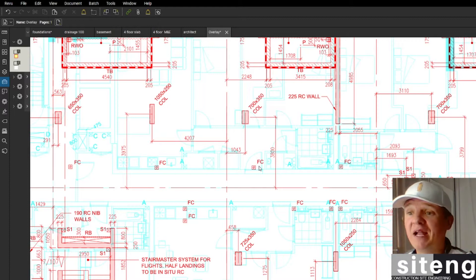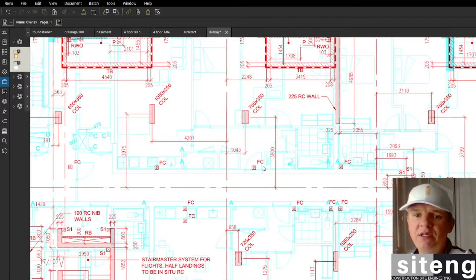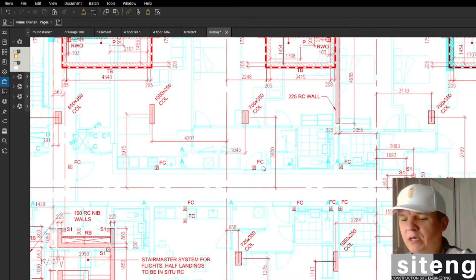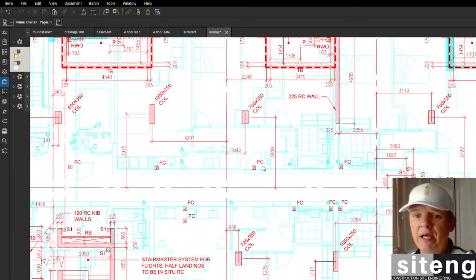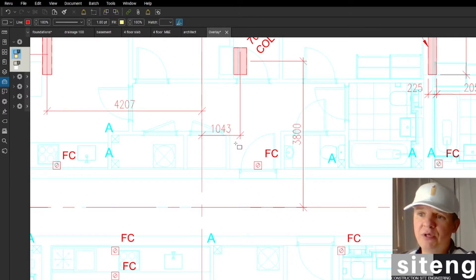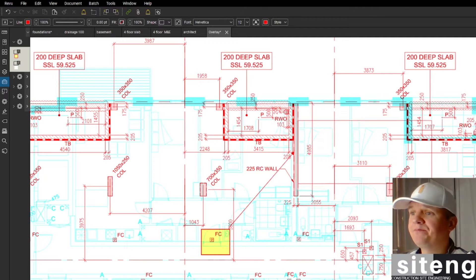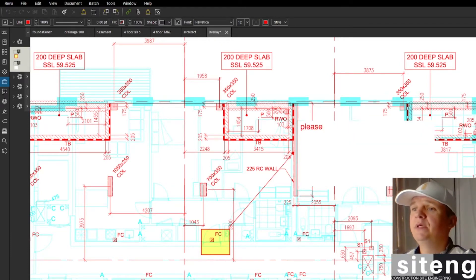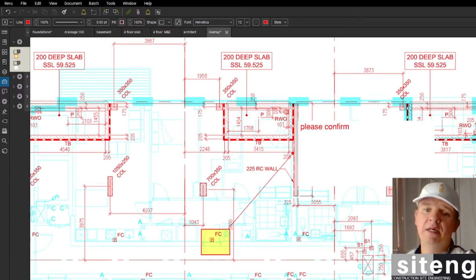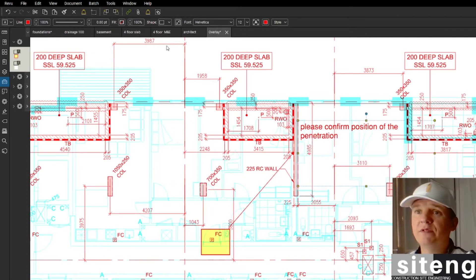This RFI is an example of what we would do if we had information like this and how we would raise an RFI if needed. What I would typically do — because the language of the engineer is the drawing — is always attach the drawing to the RFI. I'll take this one, mark just one penetration, and ask: please confirm position of the penetration.